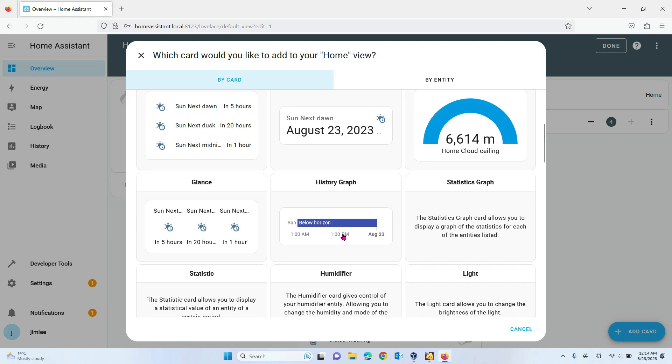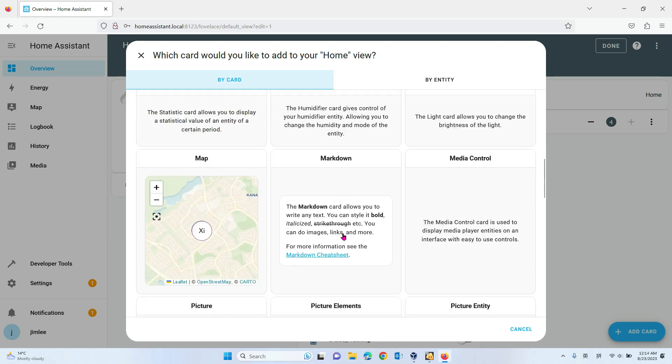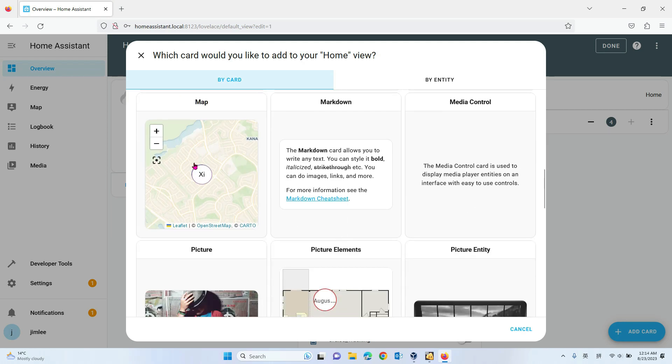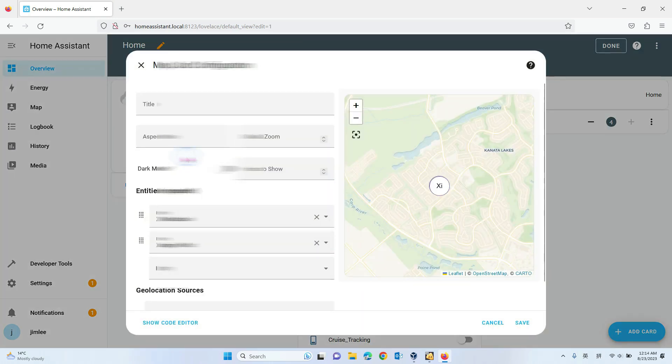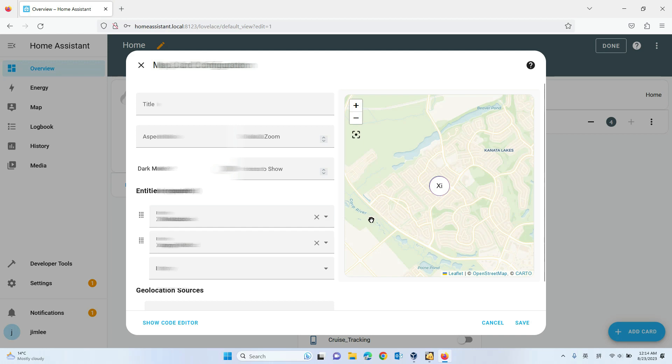To add a card, you can see the map here. You select that and choose which phone you want to show on the map.